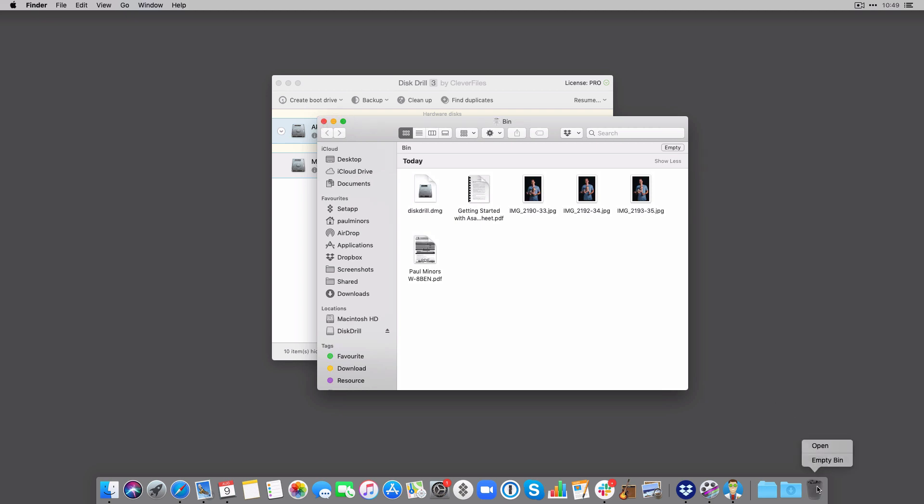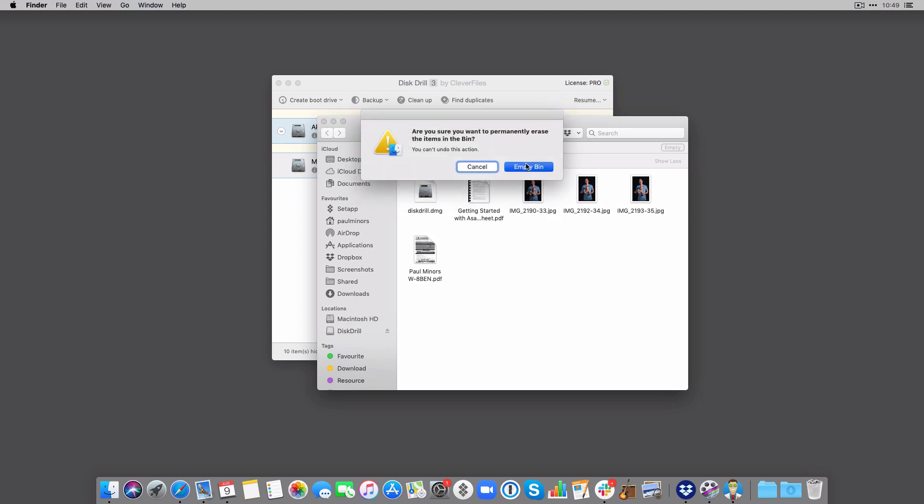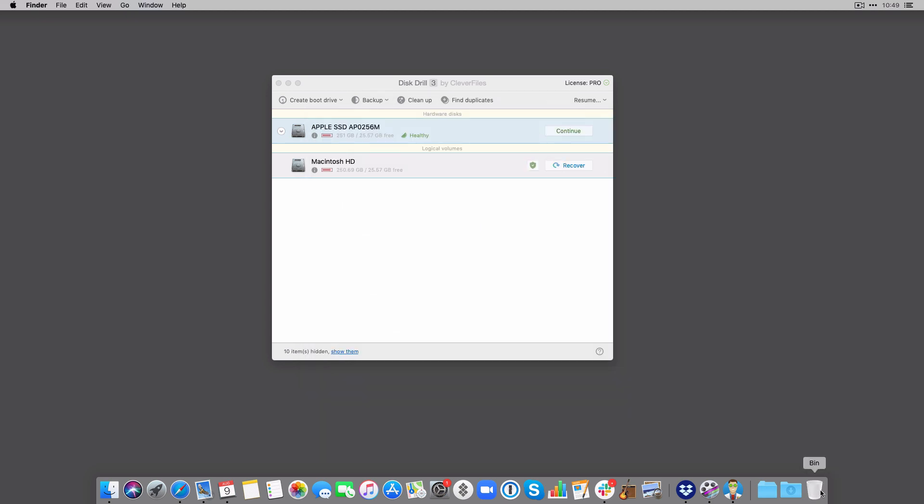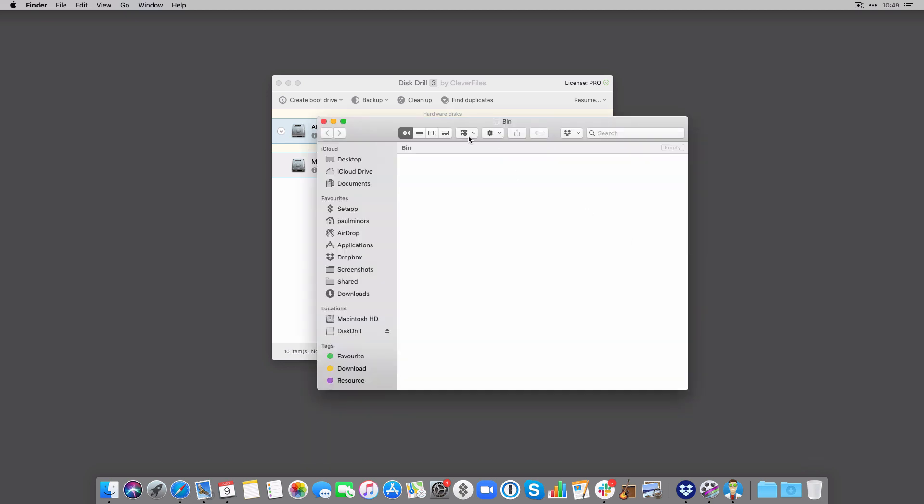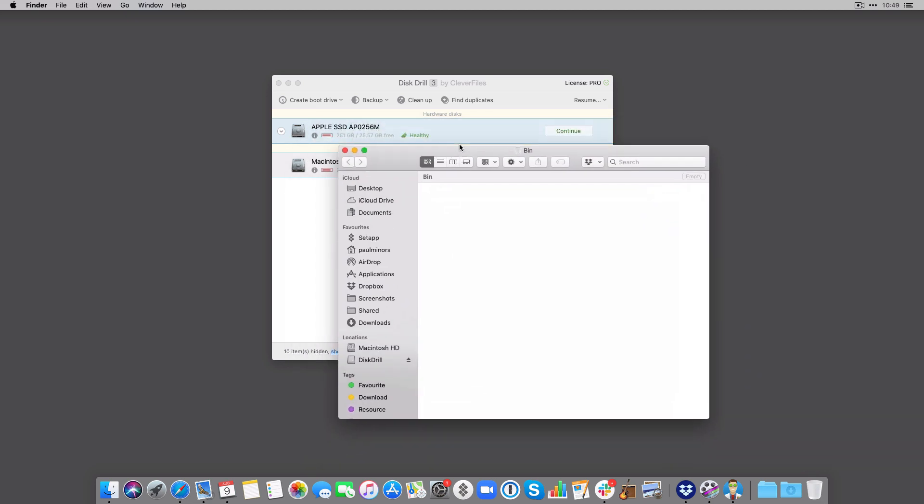So here's my trash, if I just empty this, yep, empty it, great, nice and empty.